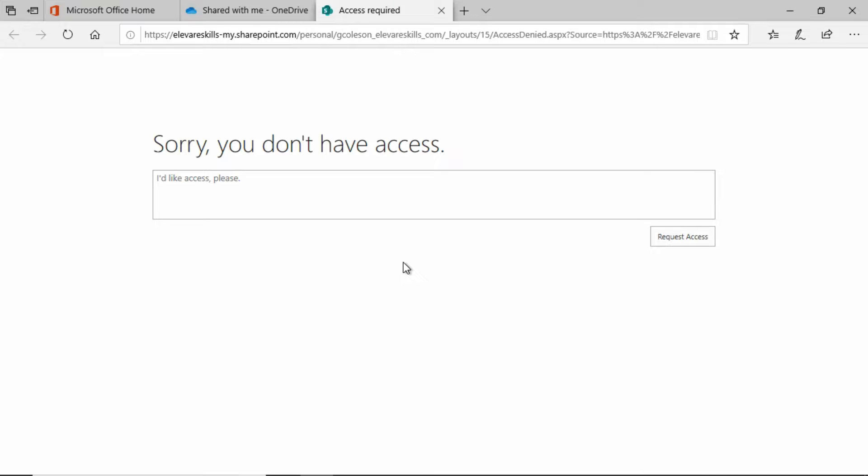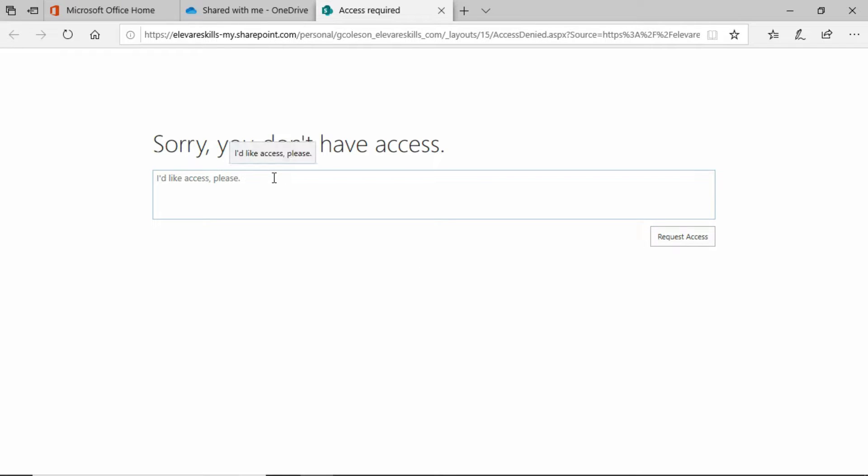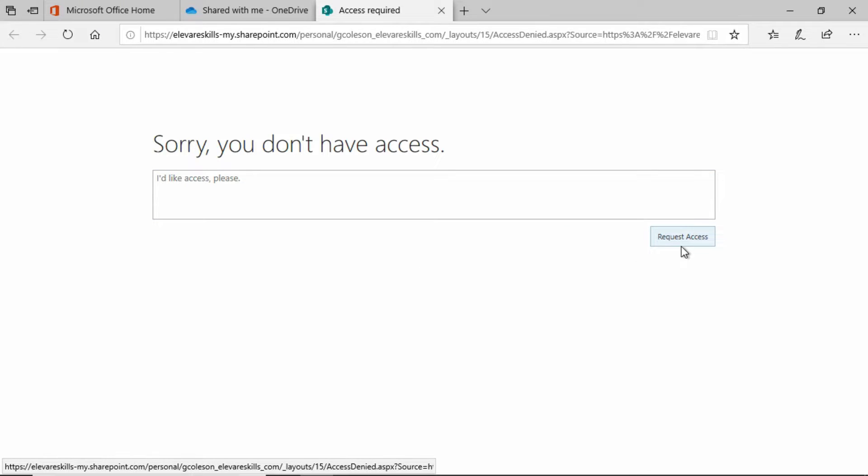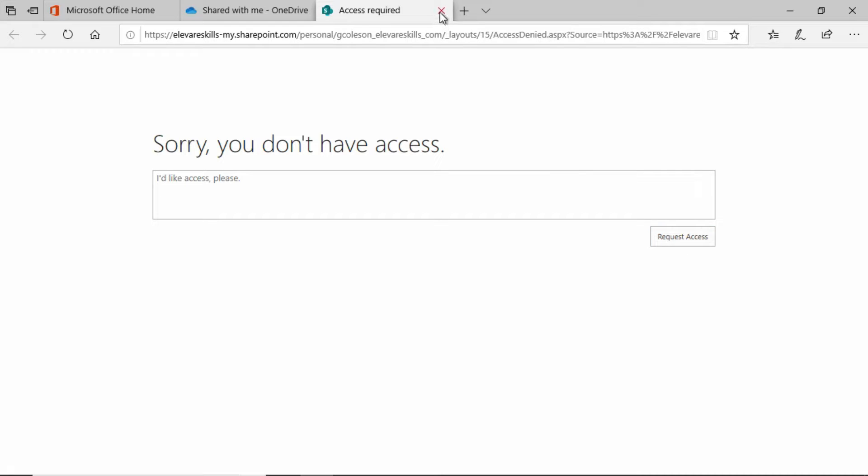When Gary went ahead and stopped sharing that file, it took away access that everybody else had. Now, the interesting thing about this is, look down here, you can send a message and request that you get access back. And that will send an email to Gary and he can decide whether or not he wants to give Pierce that access back.